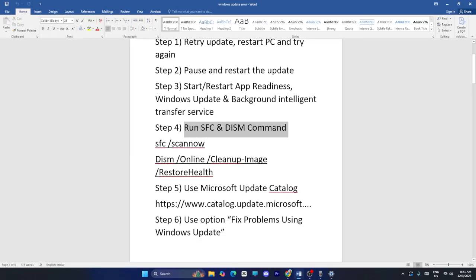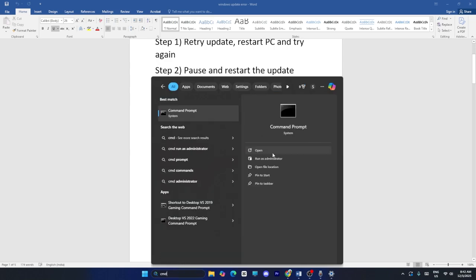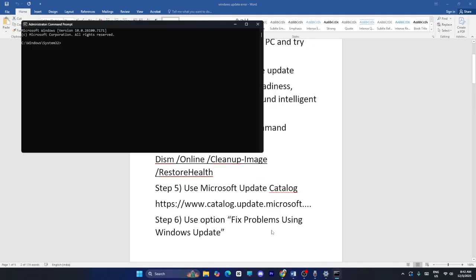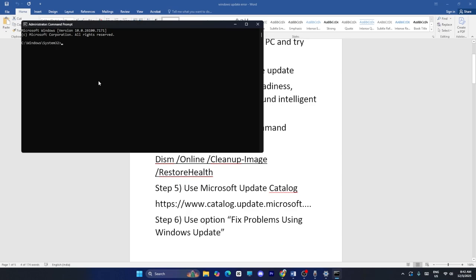The next method is to run the SFC and DISM commands. Search for cmd and run it as Administrator, then click Yes. Run the command sfc /scannow — this will take about 10 minutes. Once the first command completes successfully, copy the DISM command, paste it into the command prompt, and press Enter.